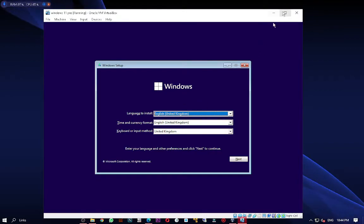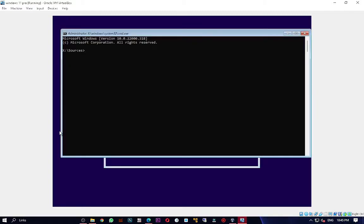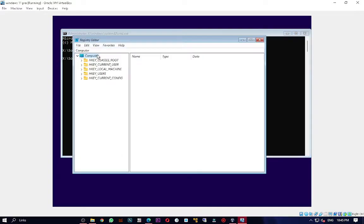The Windows 11 installation screen will appear. Press Shift + F10 to open a command prompt. Type 'regedit' to open the Registry Editor — we're going to edit a few registry keys to bypass the hardware checks.